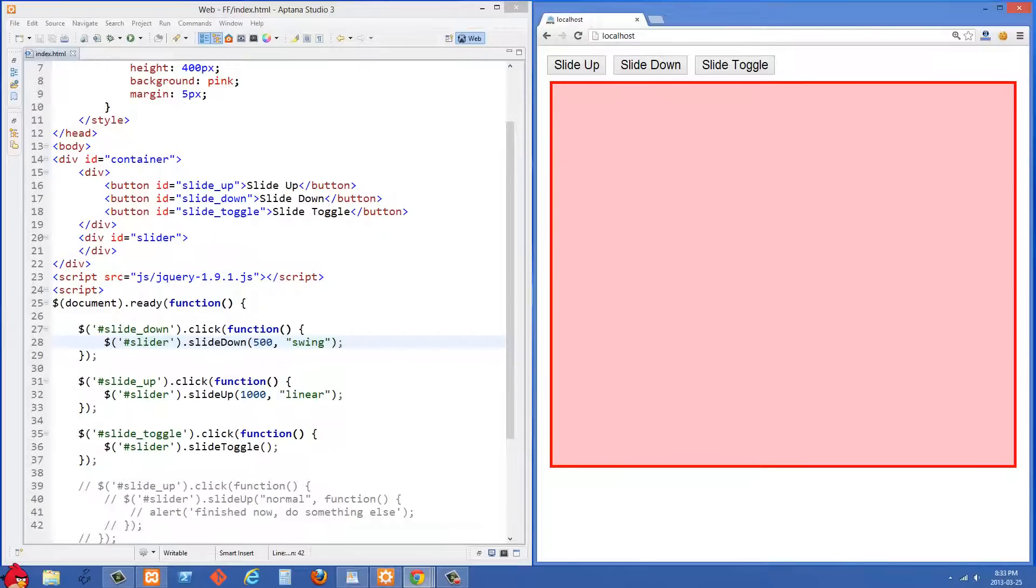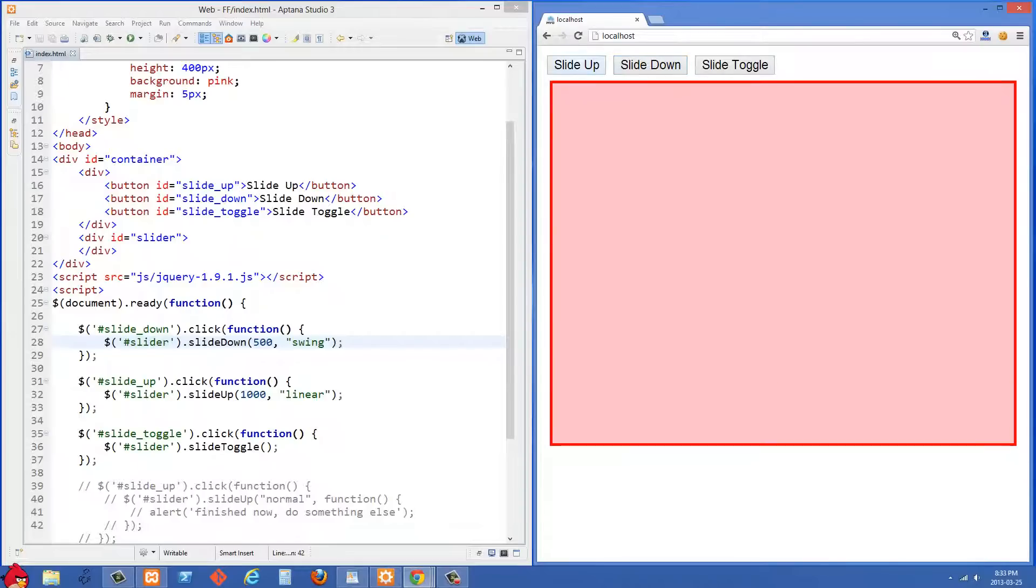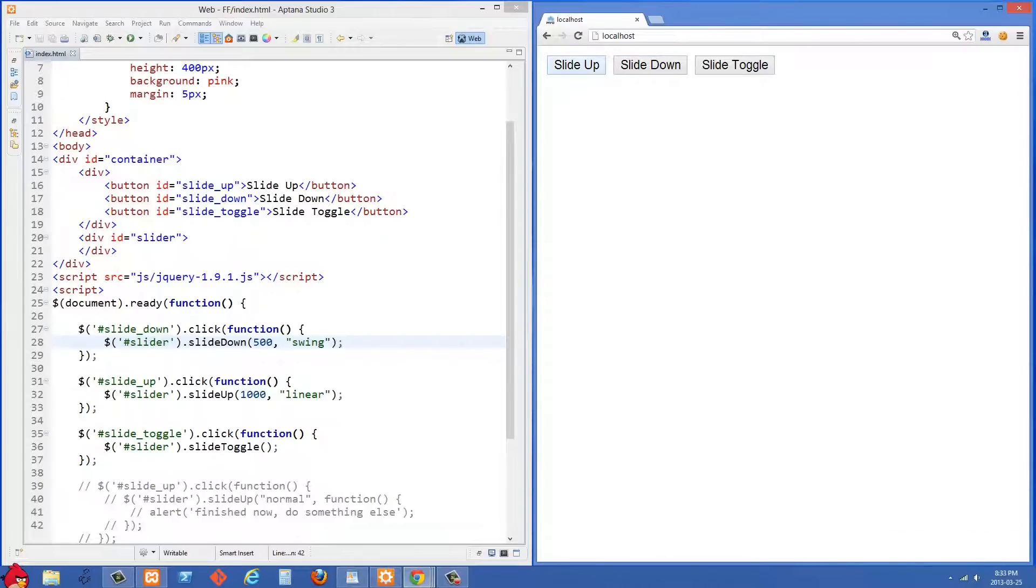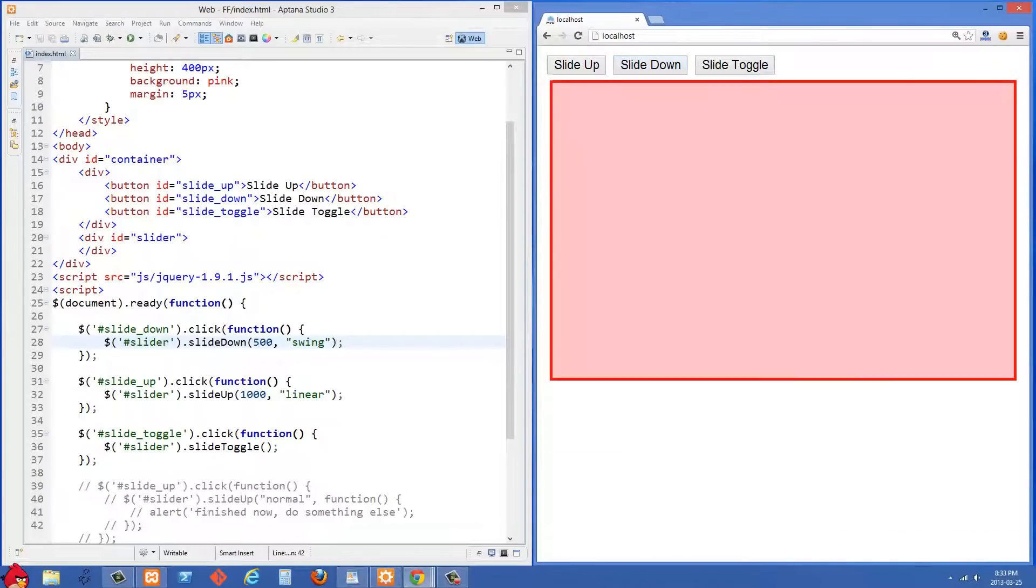Now this might not be very clear in the video because I'm filming this at 20 frames per second in this video, but usually when you see animations, the frames per second is going to be whatever is set in your video card. But that's basically how sliding up and sliding down works.